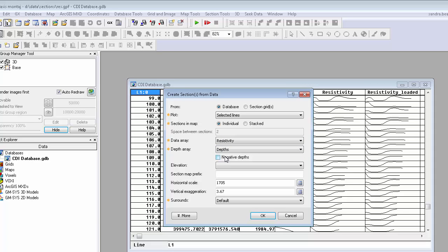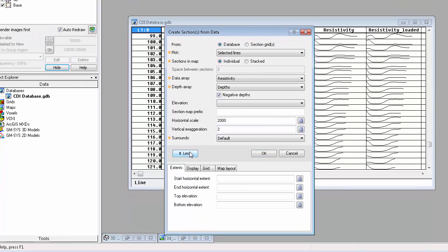The negative depth box should be checked because, as you recall, when we looked at the depth cell earlier, we saw that the Z-axis points up. A scale is always calculated by default, but I'll round it up to a nice even number. And I'll also set the vertical exaggeration to 2.